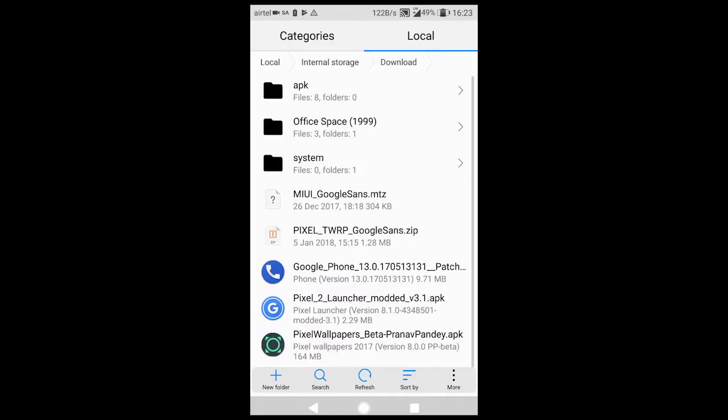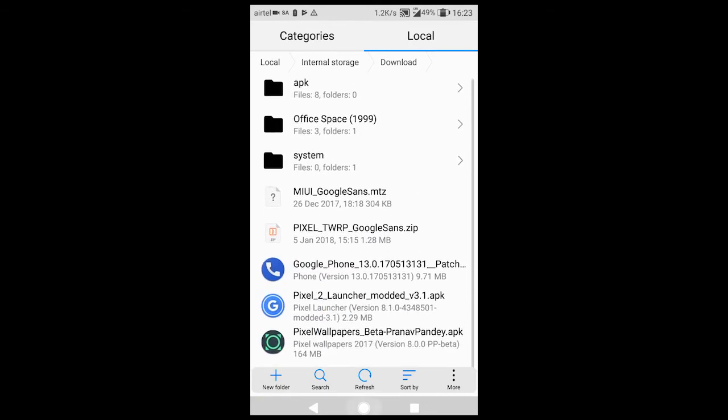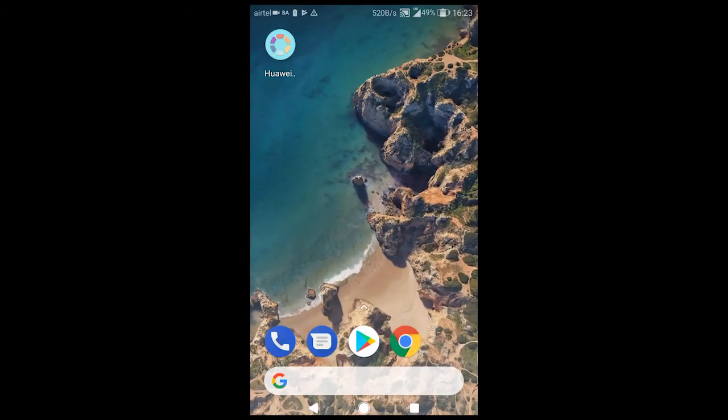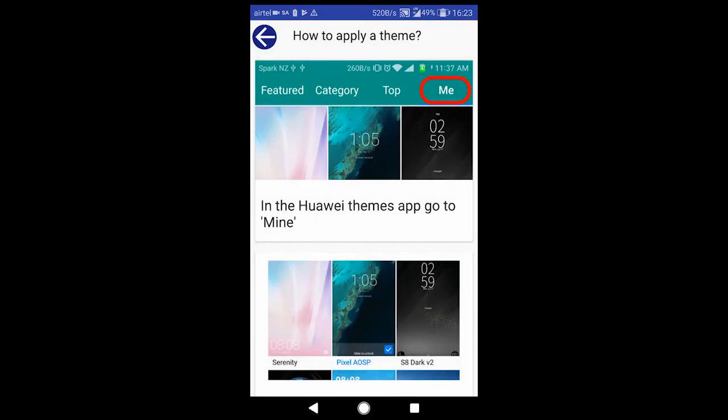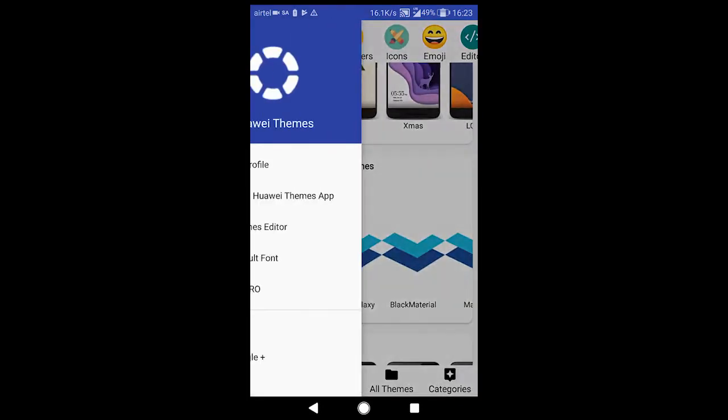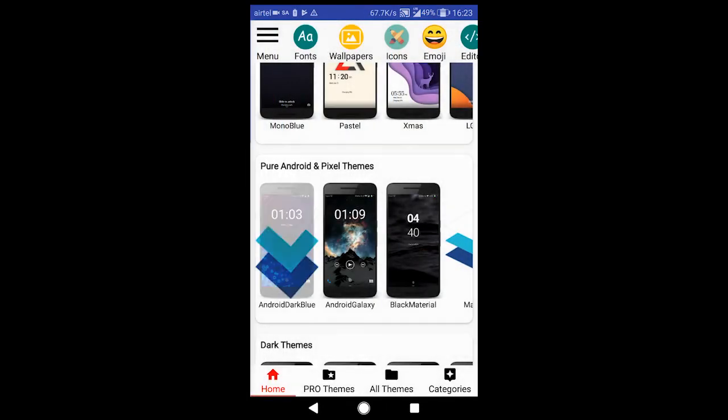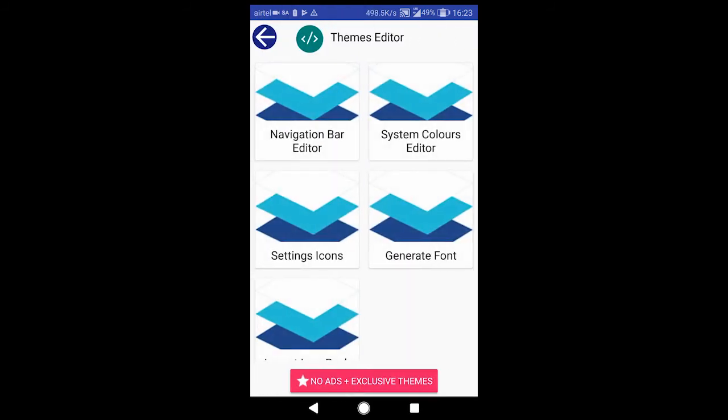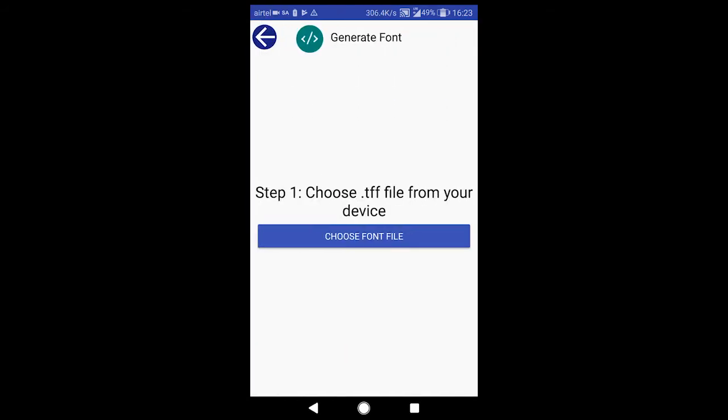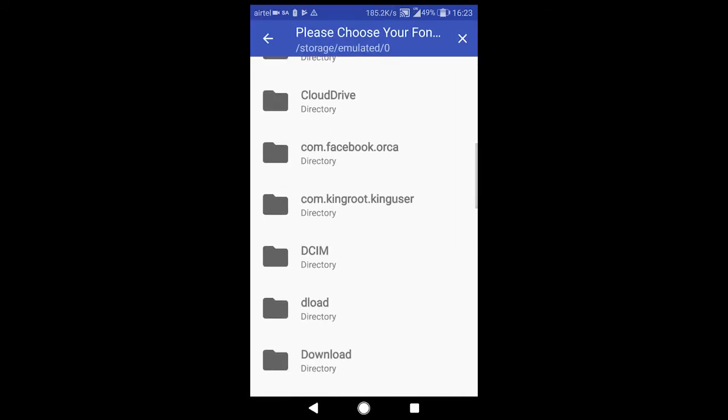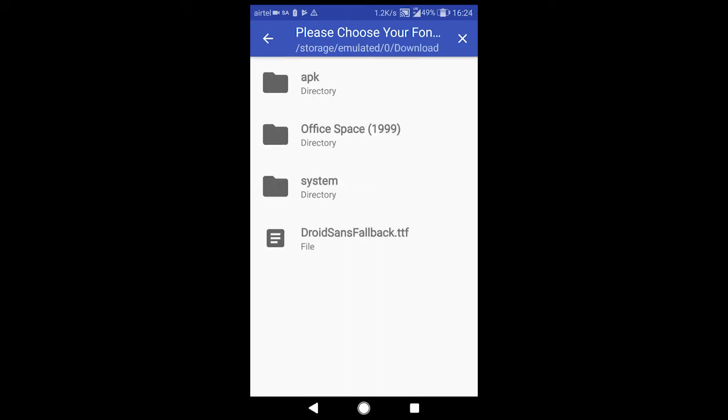Again hit back. Now go over to Themes Manager app. Click on Fonts, select the option Font Generator. Again select Generate Font. Now click on Choose Font File. Go to the directory where you have extracted the file and select the file.